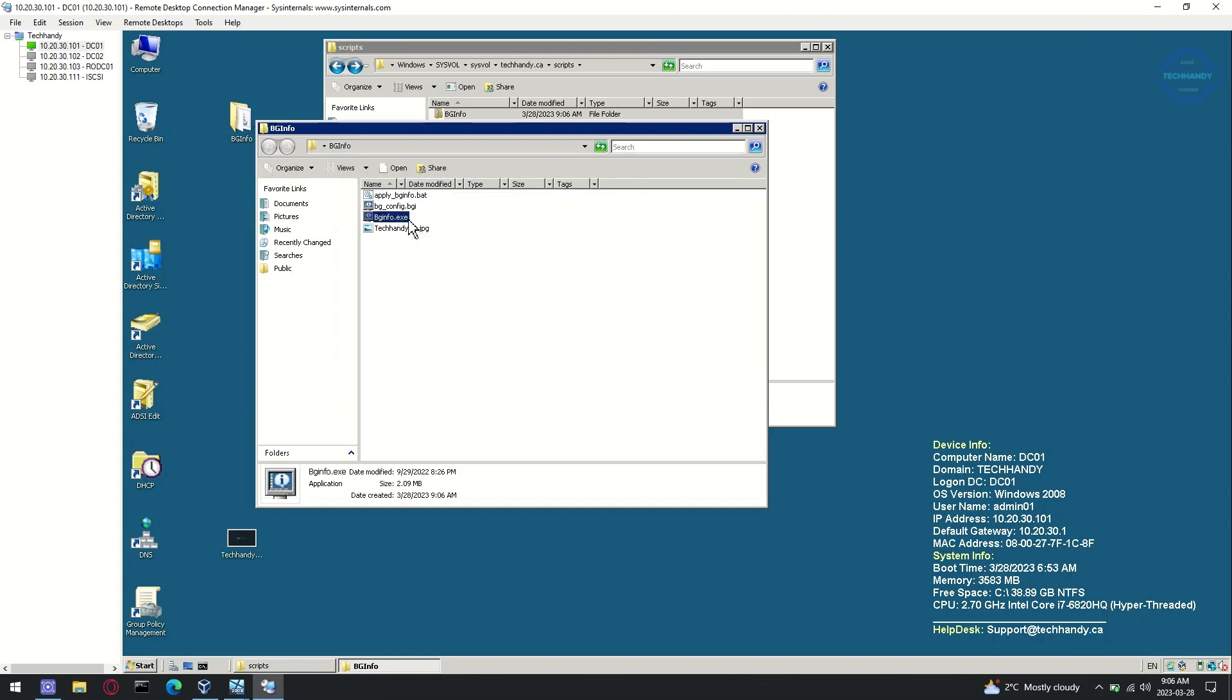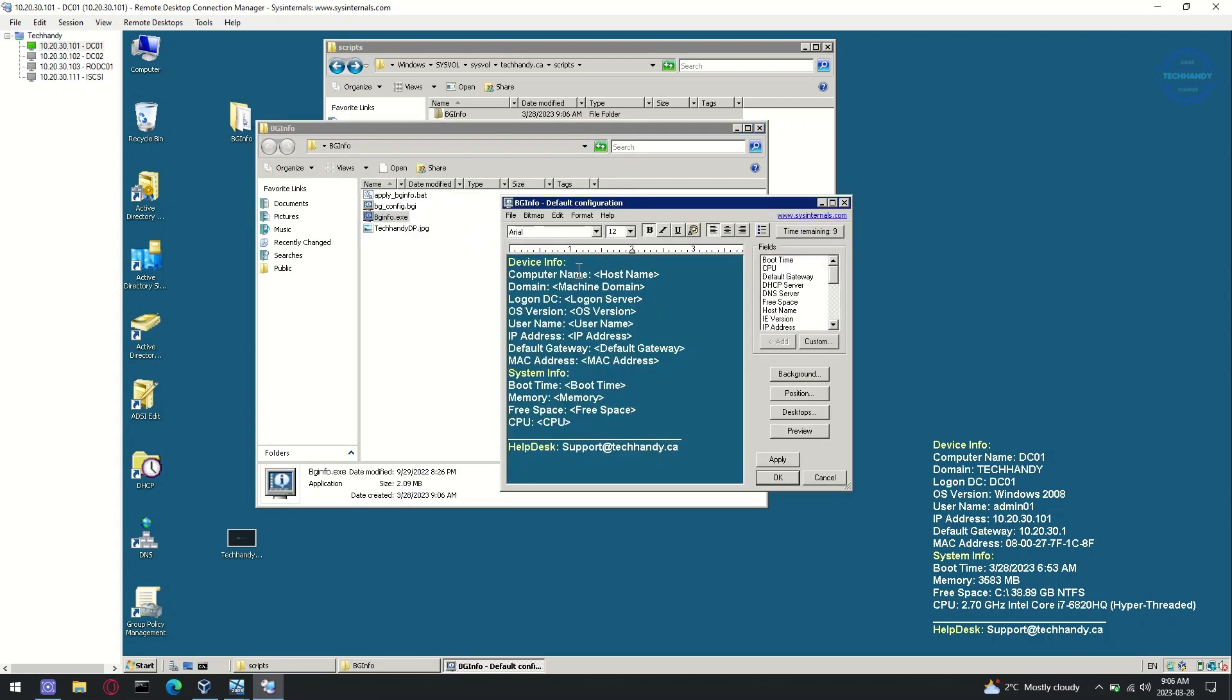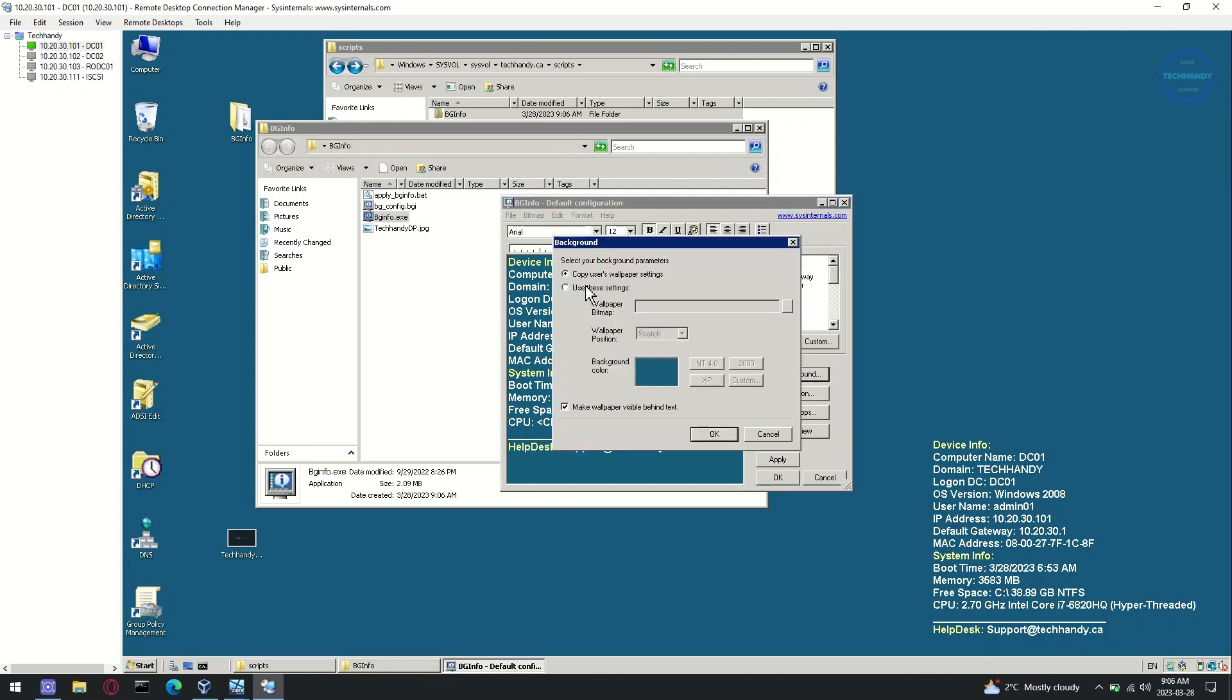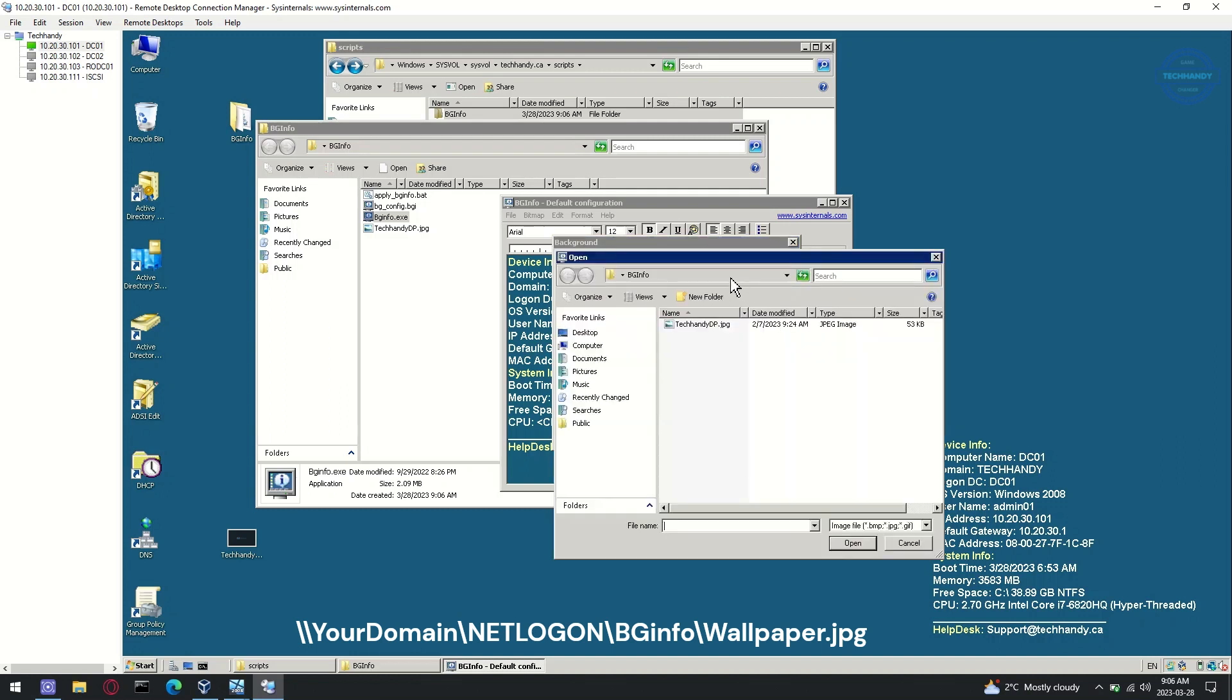Open the BGI file and click on background button. Select use these settings option and provide the network path of your background wallpaper.